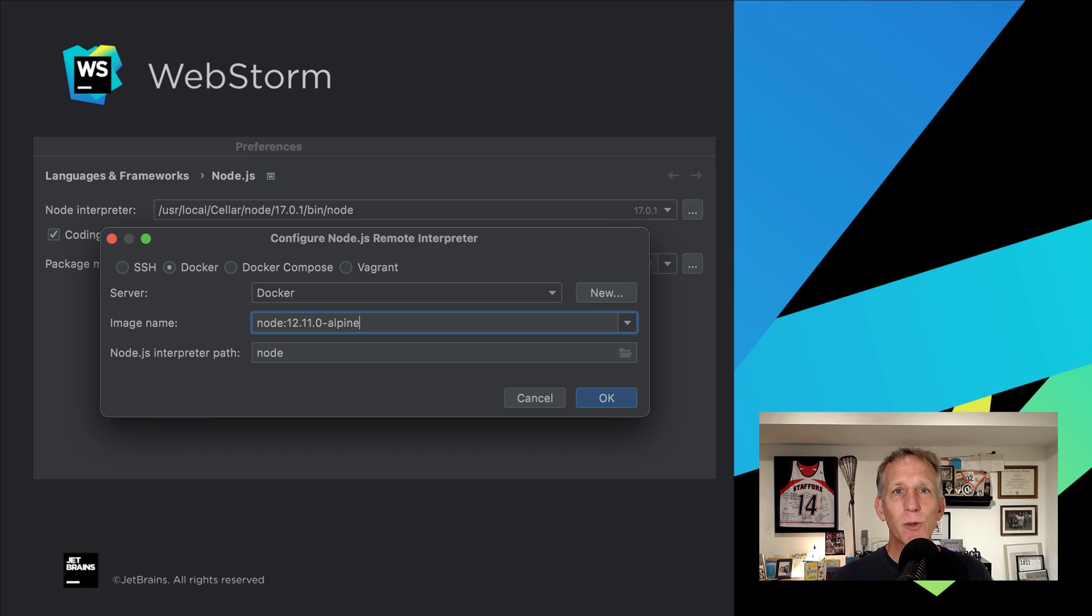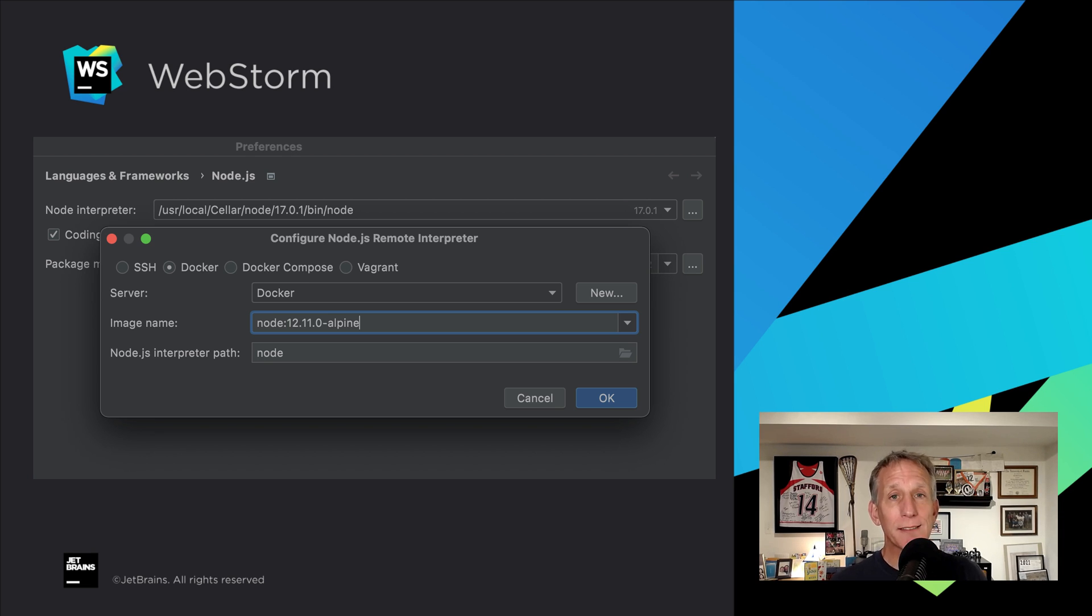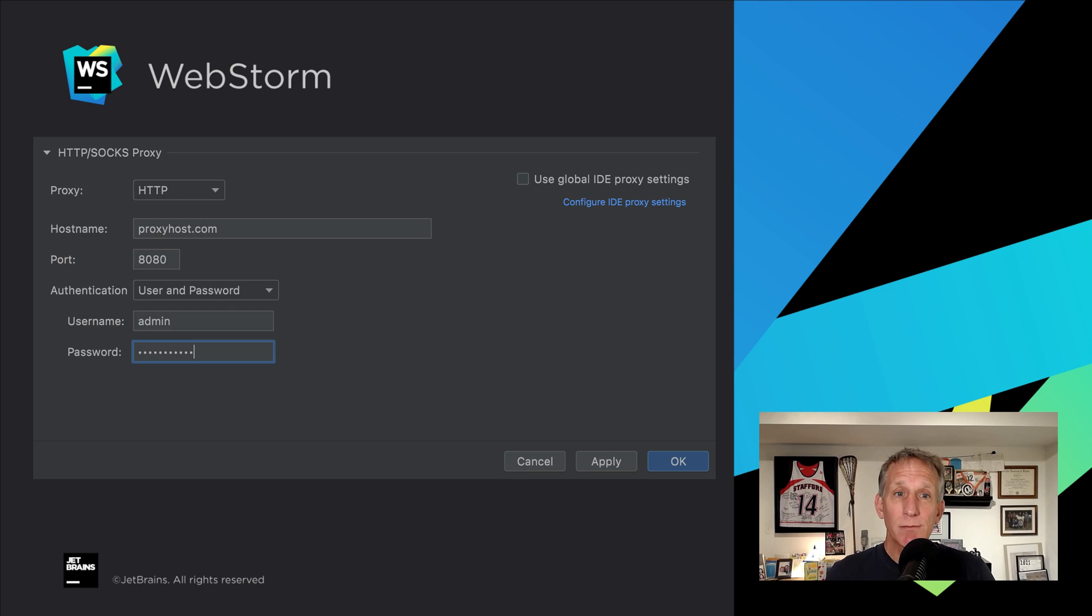WebStorm 2021.3 has a few other tricks up its sleeve for remote development. Development with remote Node.js interpreters for things like ESLint, NPM, Jest, and Mocha, and proxy support for SSH connections.